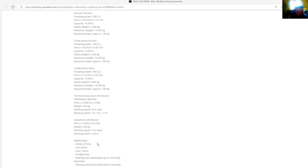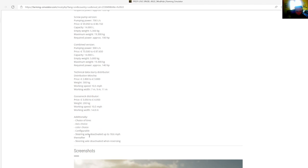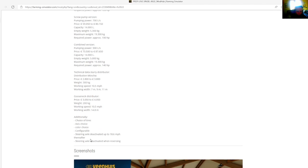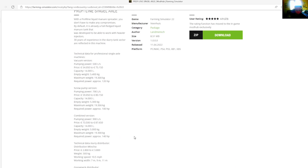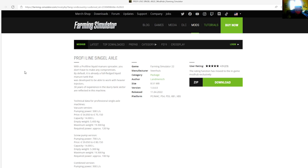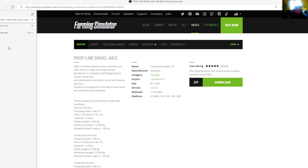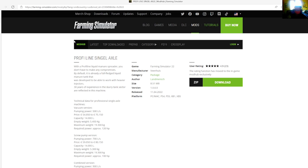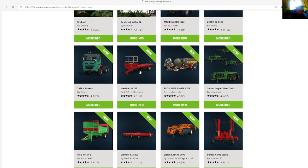Additionally you have choice of tires, axis choice, power choice configurable, steering axle deactivated up to 18.6 miles per hour. Manufacturer is Vanhoose, category is package, file size is 8.51 megabytes, version 1.0.0.0, released April 11th, 2022. Available for PC, Mac, PlayStation 4, PlayStation 5, Xbox One, and Xbox S.